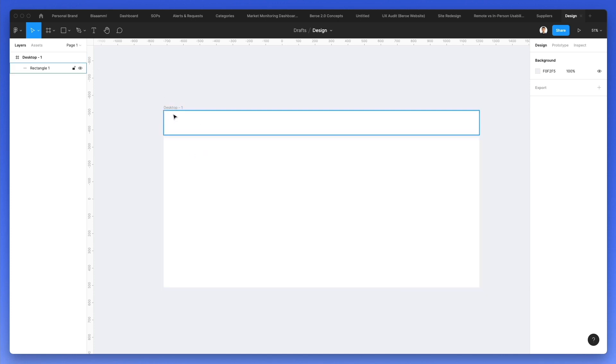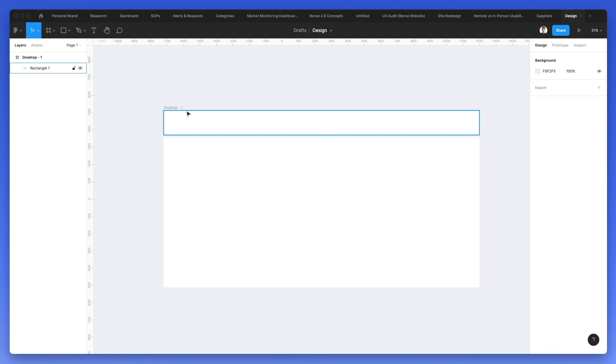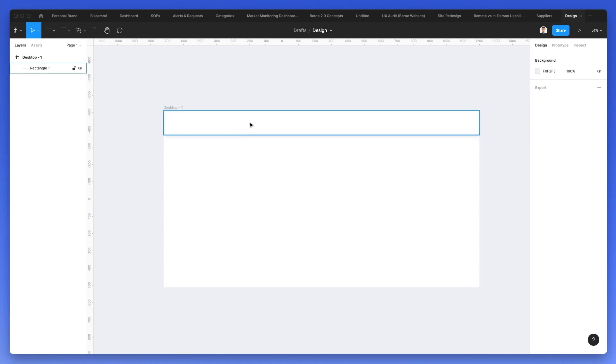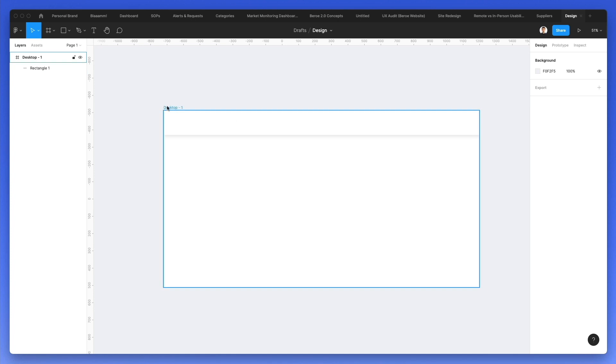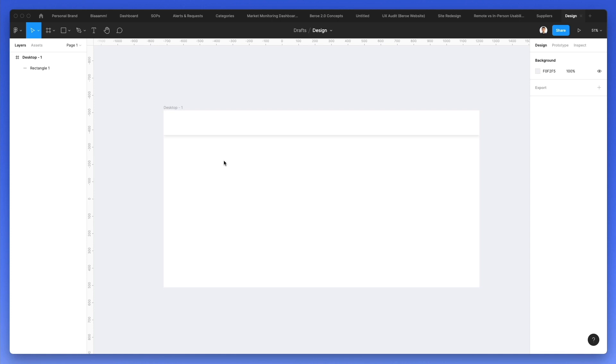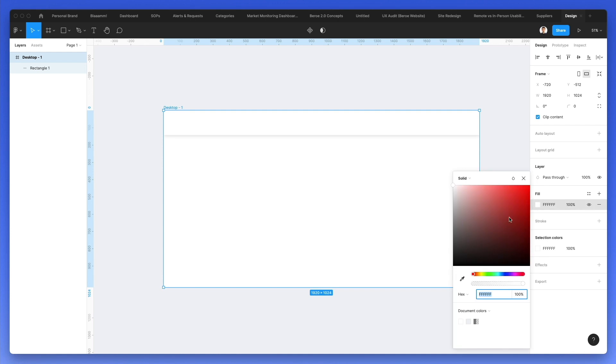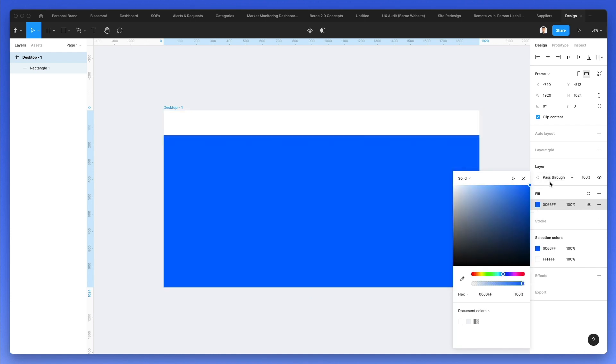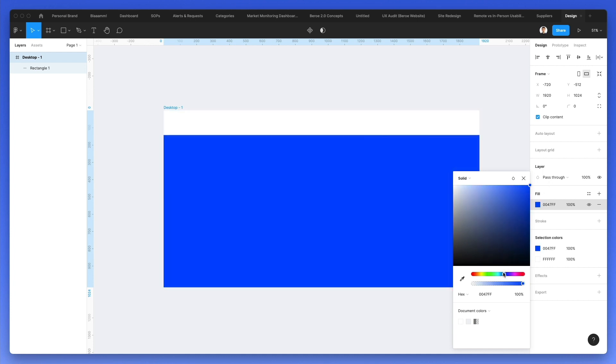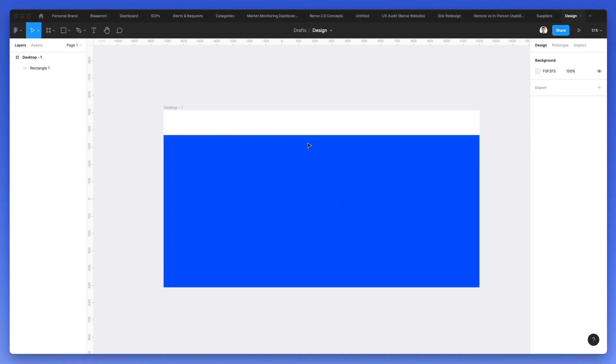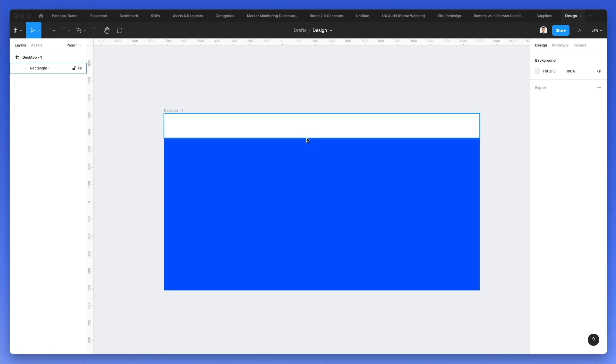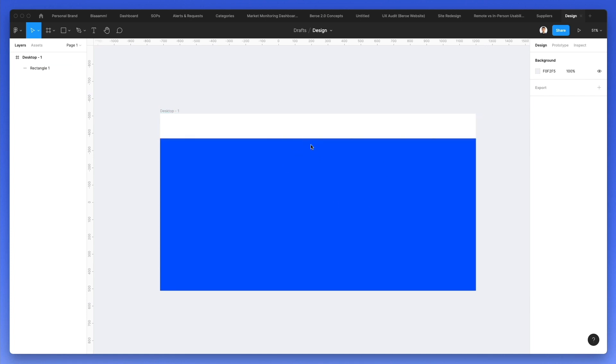At this point, what I want to do is to change the background color of this website, but I still want the header to be white. One way to do it is to actually create another rectangle, but a better practice is to actually select the entire frame and we're going to go over here and select our color. As you can see, we can change the color of this frame and the background related to it directly in one single movement.